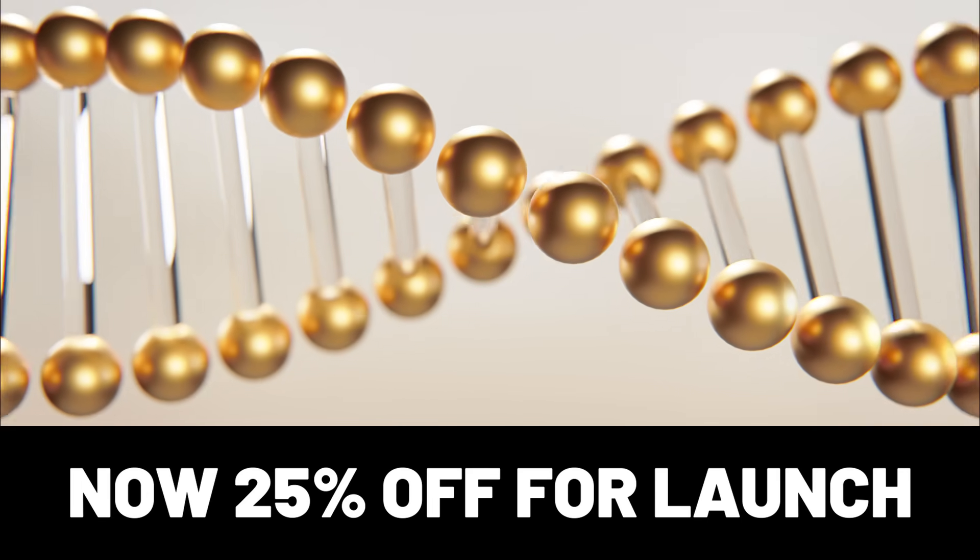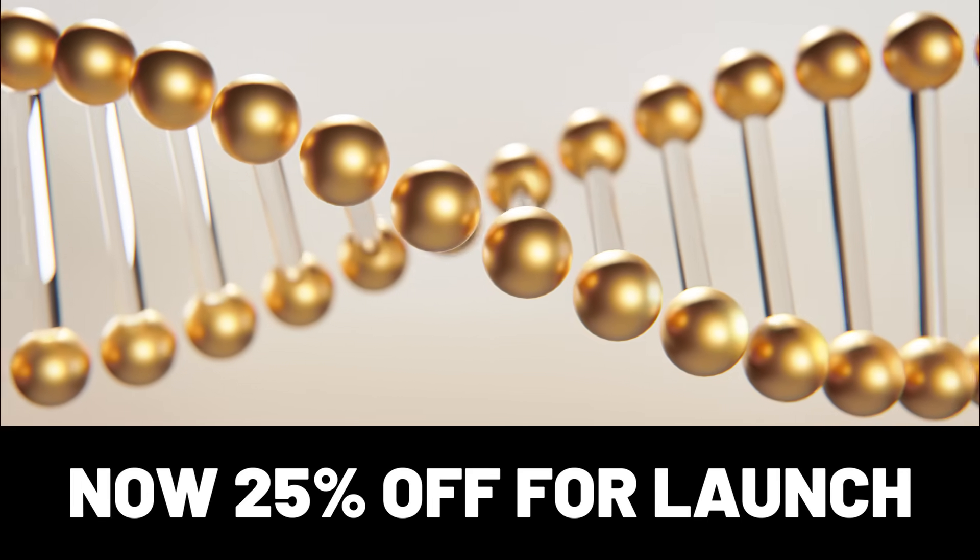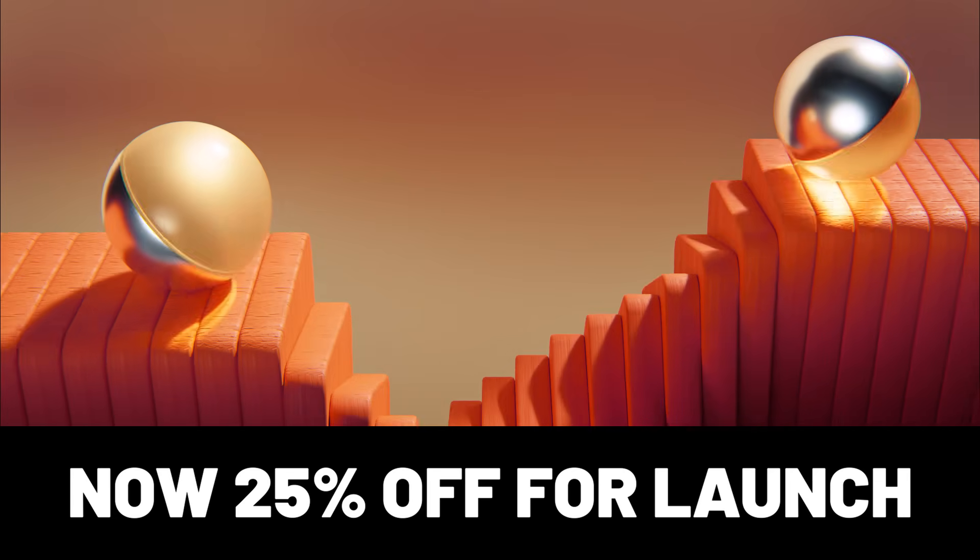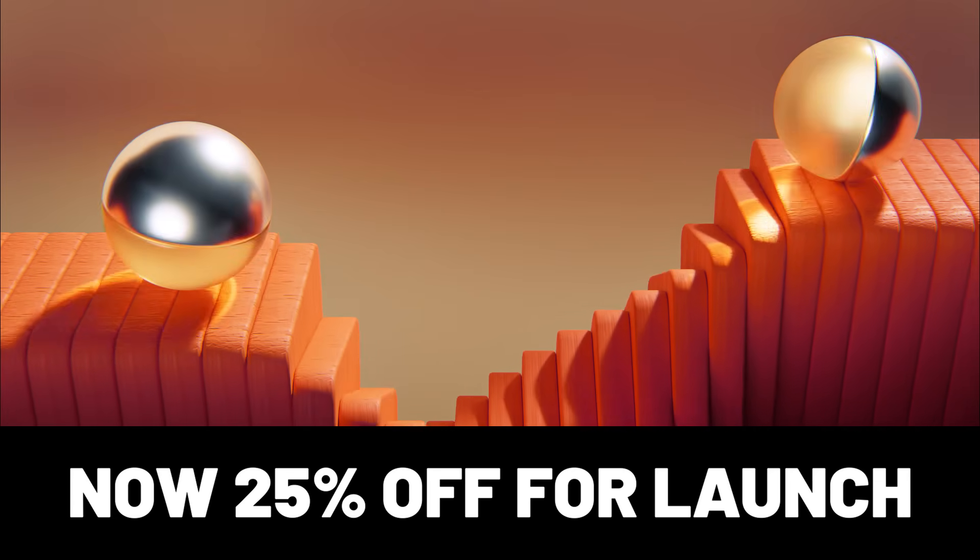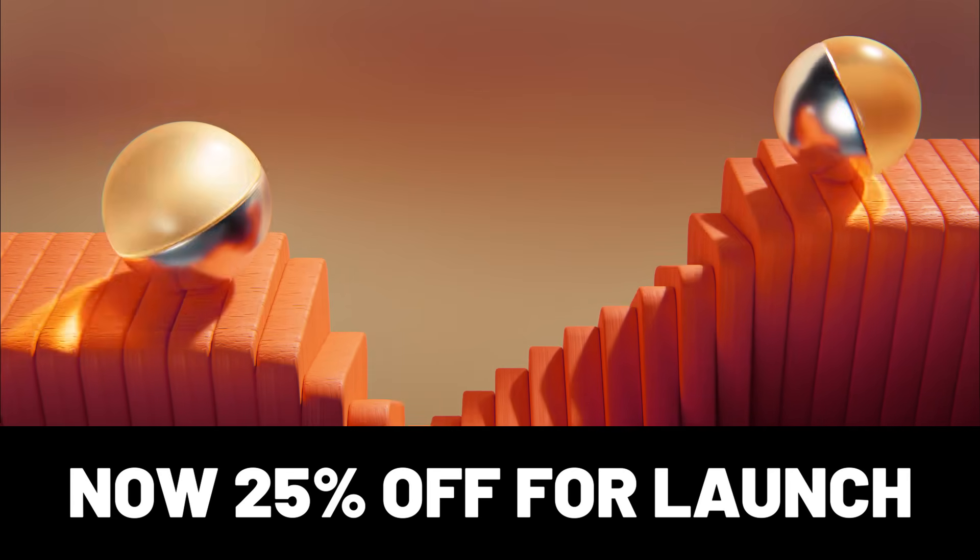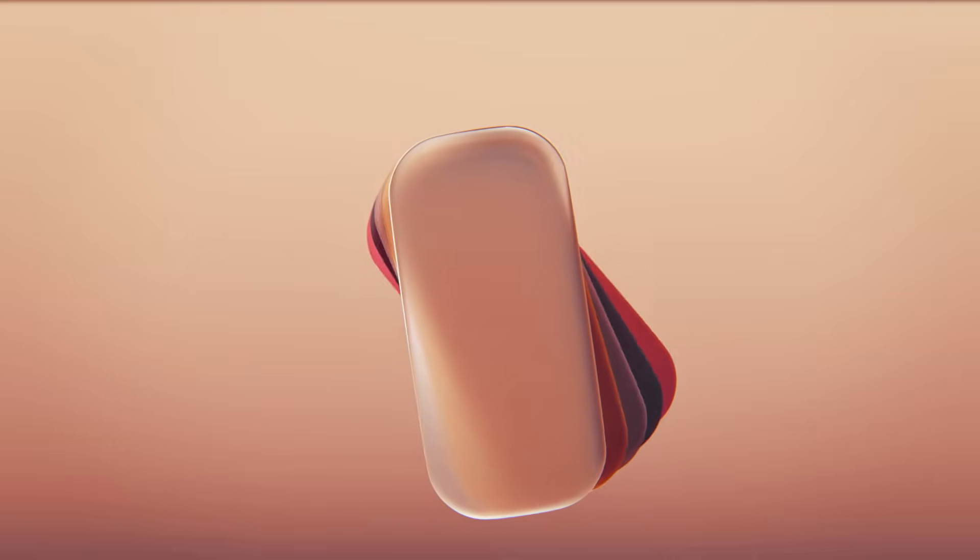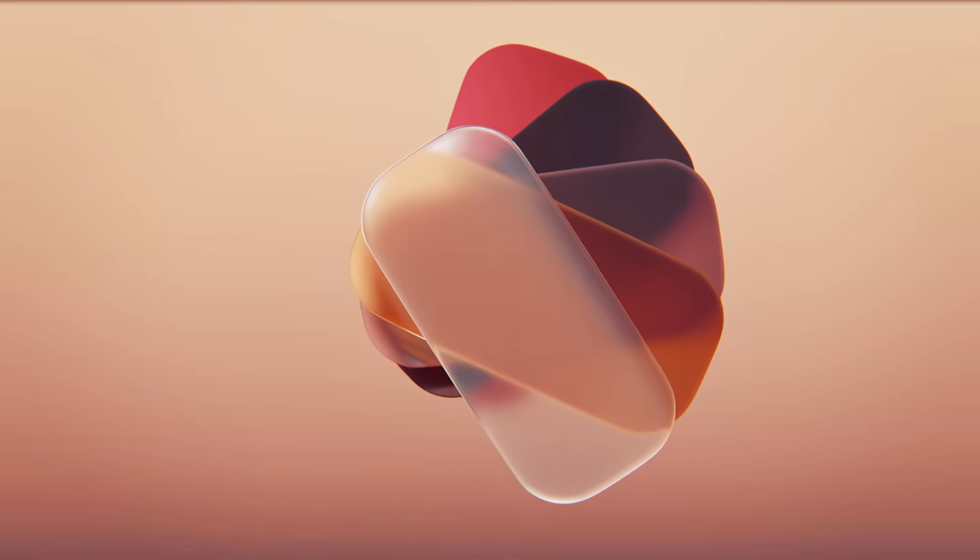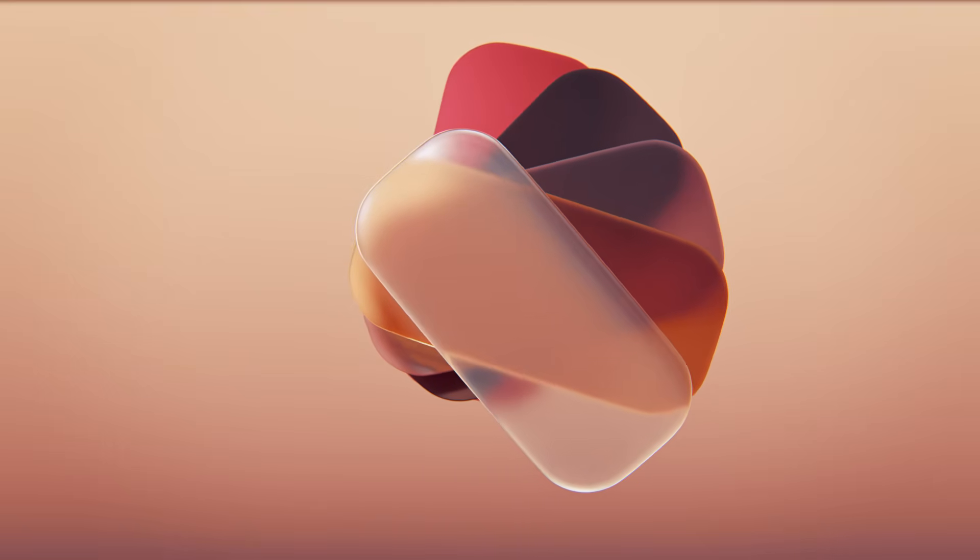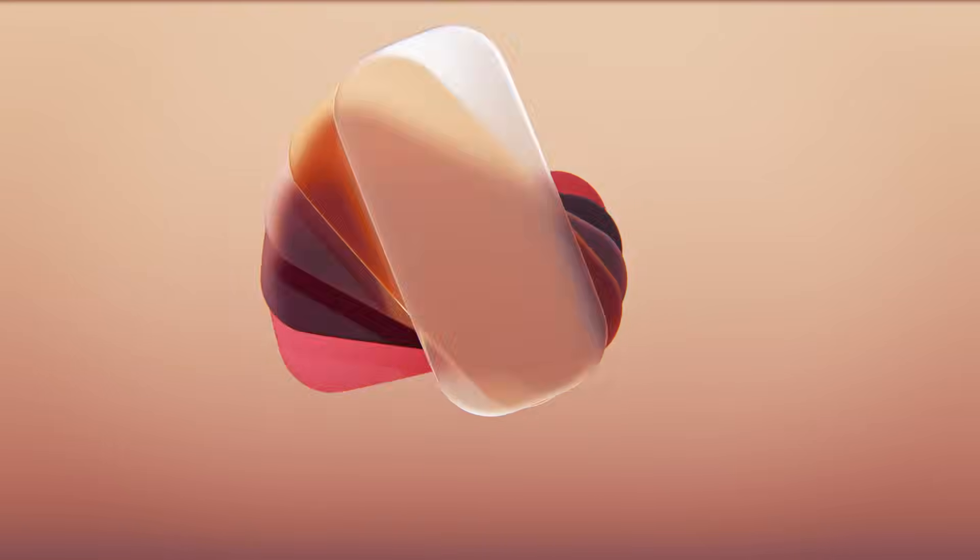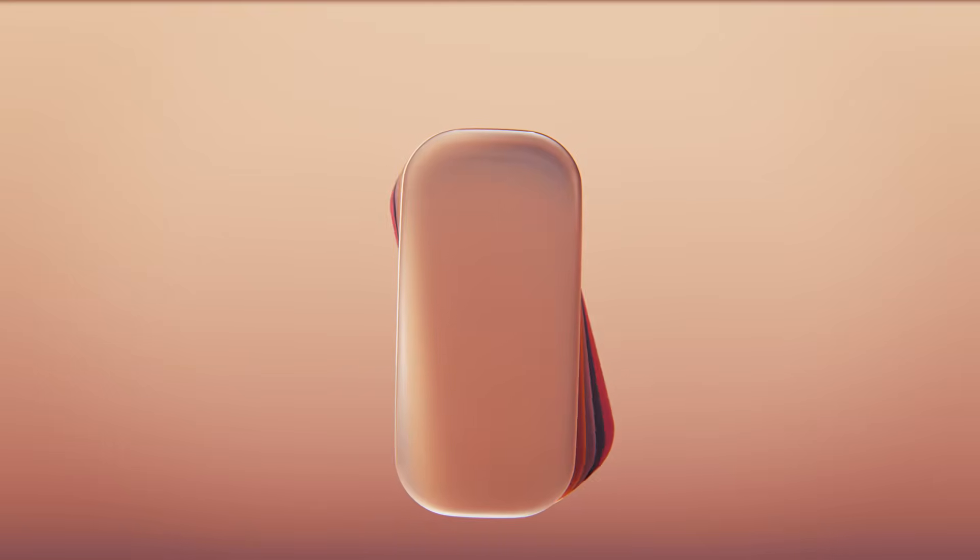It's 25% off right now to celebrate the launch, and I've also partnered with Ducky3D to release a new Mega MoGraph bundle, bundling several of our products together on SuperHive now. If you'd like to see a full overview video of the free array tool, I'll link to that in the description below. But let's dive in and create this animation.